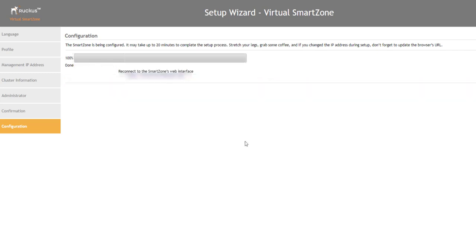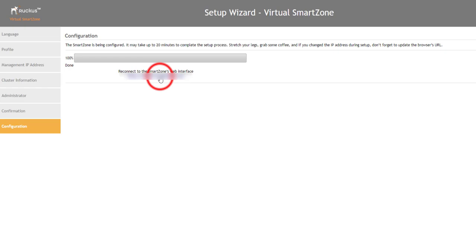Great, our installation is now complete. So, we can click on the URL to reconnect to our Virtual Smart Zone web UI and log in. Something to note, once the installation does show that it's complete, it still takes a few minutes to enable and start all of the services. Typically, I like to wait around 10 to 15 minutes before logging in and ensuring the system is fully up and online.